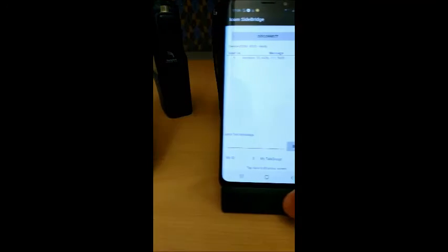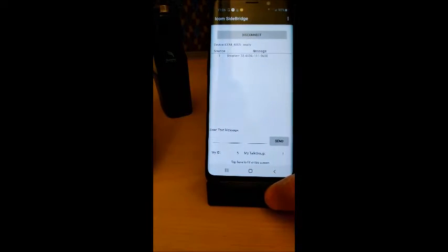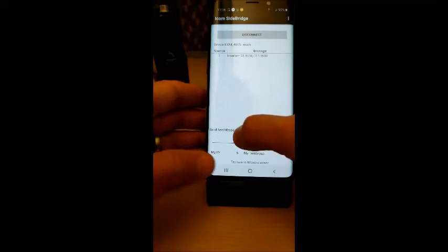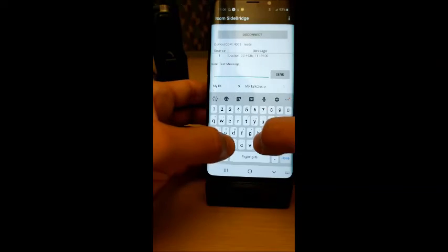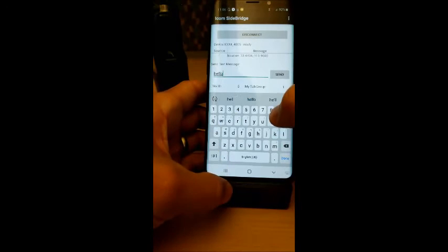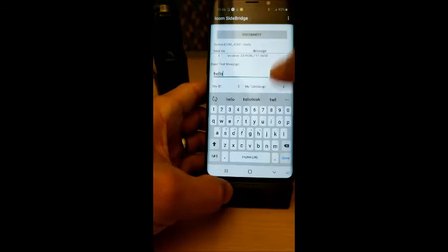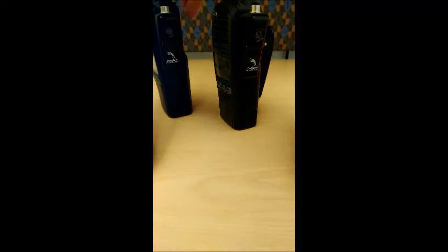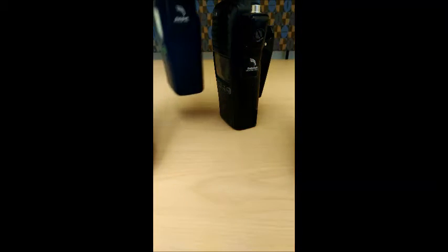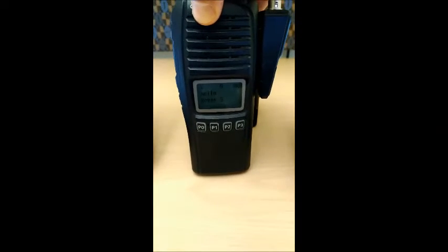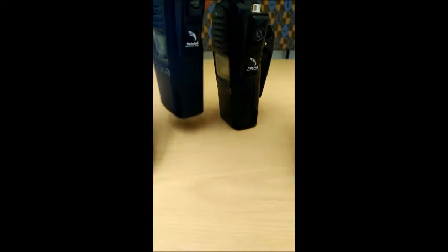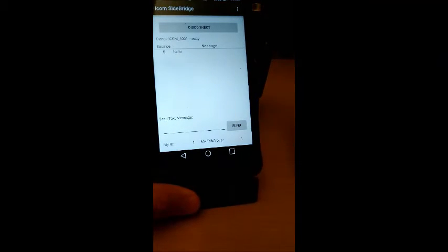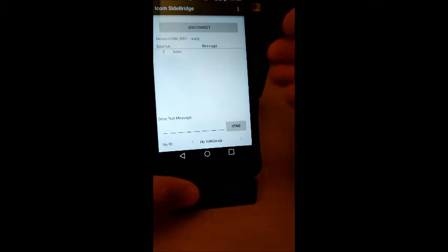Here we've connected our communication app to 4005, and we're going to send a message to the other radio. That message gets sent across the radios, received here, as well as on the corresponding app that's connected to that radio.